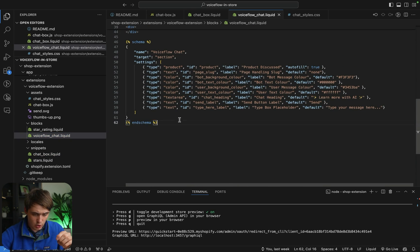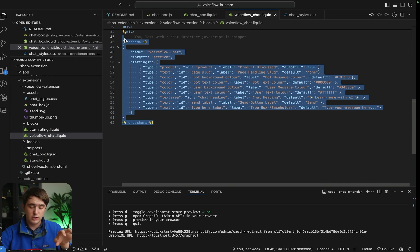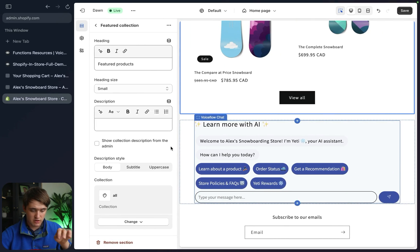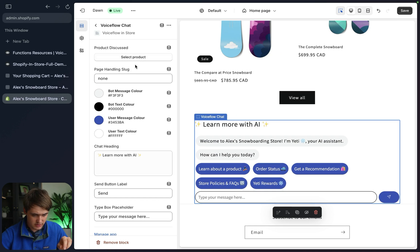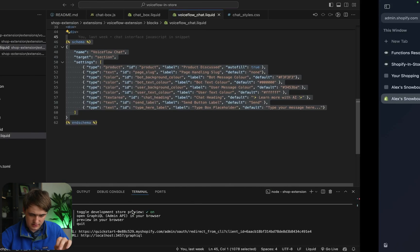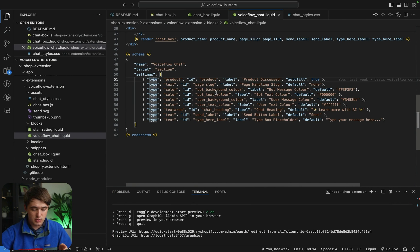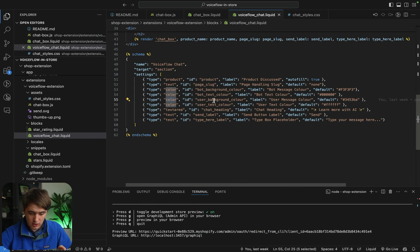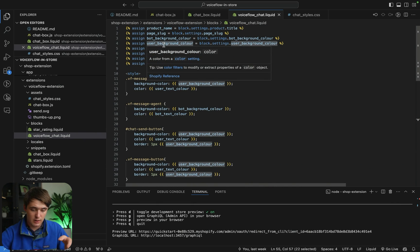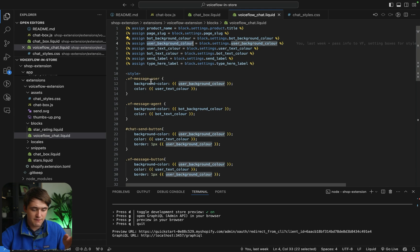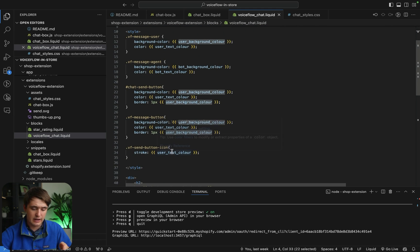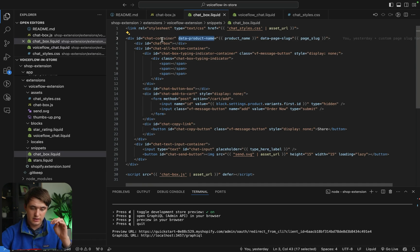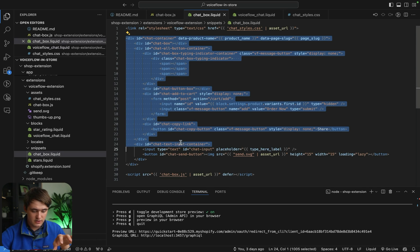Just real quick going into the information here, the most important is to look at the schema. This is how we do all the configuration from inside Shopify itself. It's where we get to choose the product discussed, the page slug handle, the colors, all these things, and they're just directly fed into the block. So once we have them, things like the color for the user background color, I'm able to assign a variable to in liquid, which is then fed into the CSS styling that I do at the top. This snippet just contains a bunch of divs and then it runs our JavaScript.